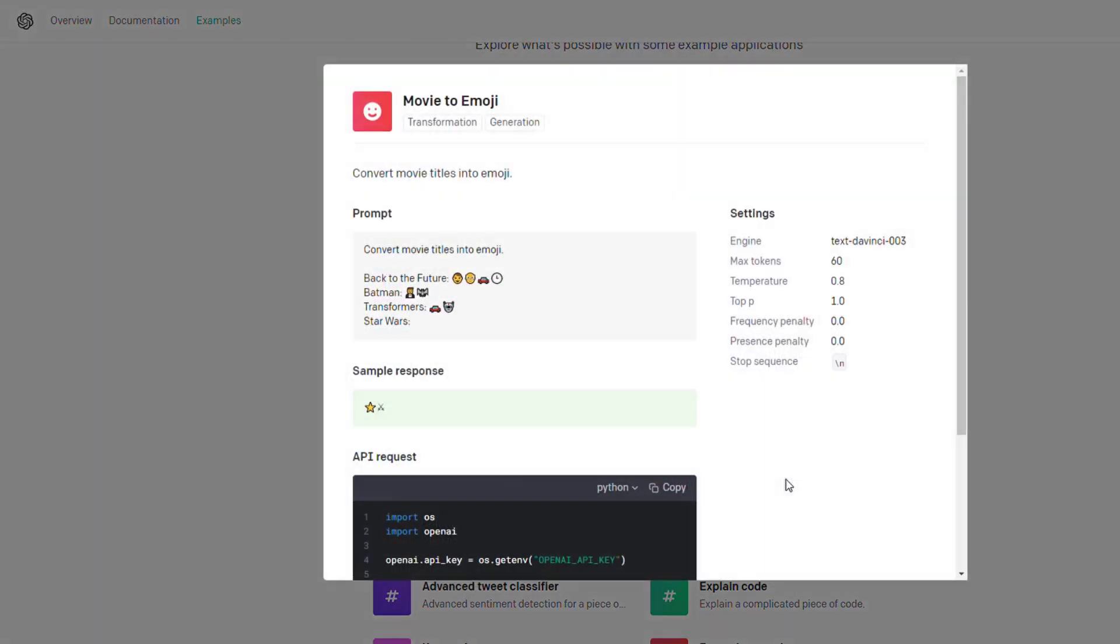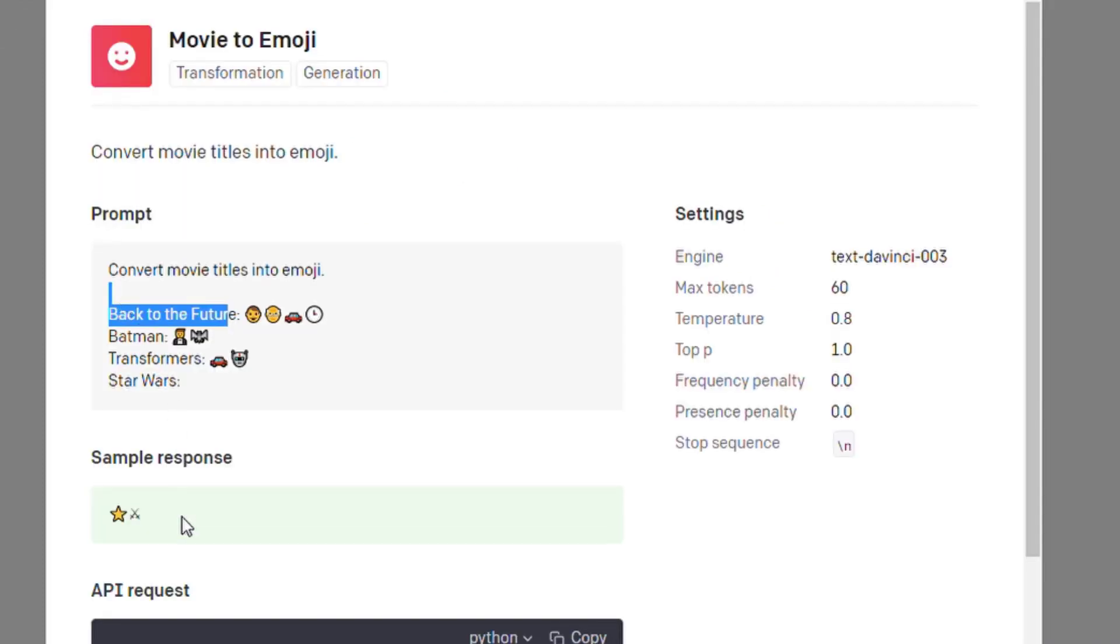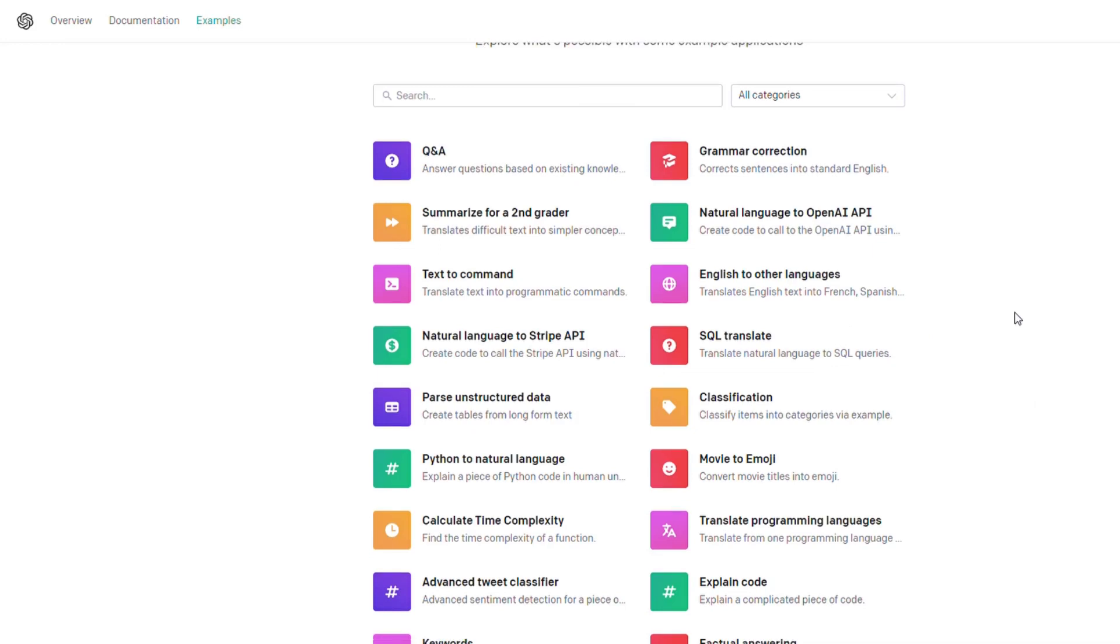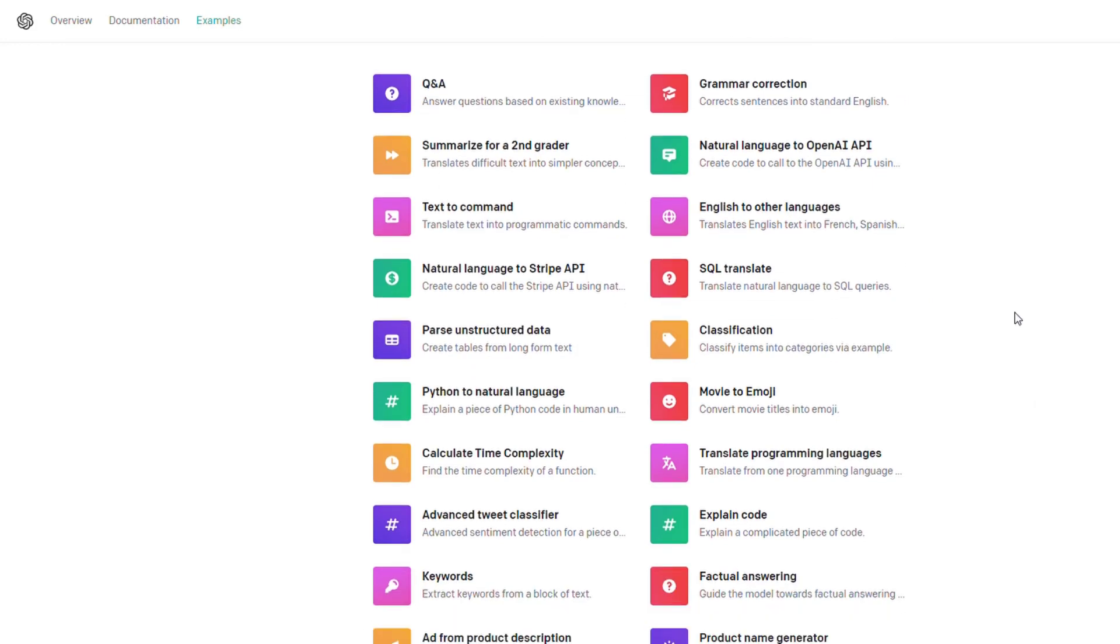This is kind of a weird one. You can input a movie and it will output the emoji for it. So Batman, it's a man and a bat. Transformer, it's a car and a robot. You input a movie and it will output the emojis for it. Something you might never have even thought of, it can do.